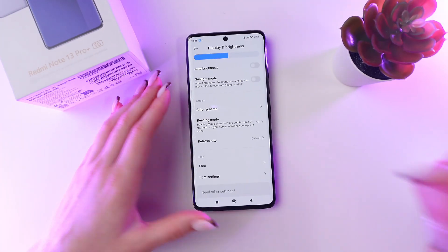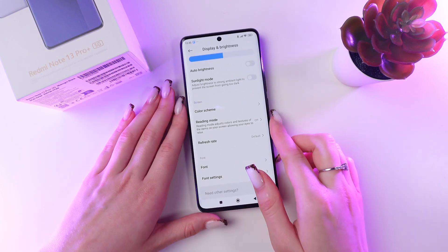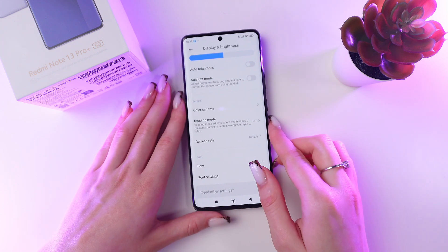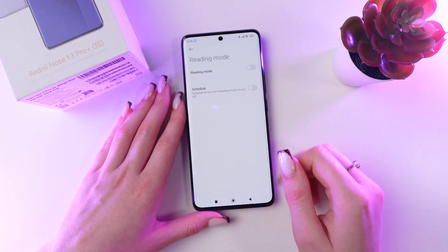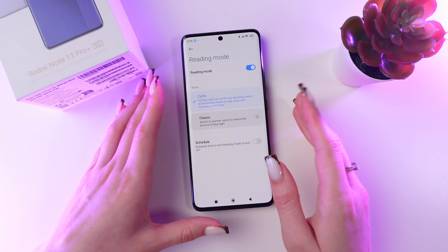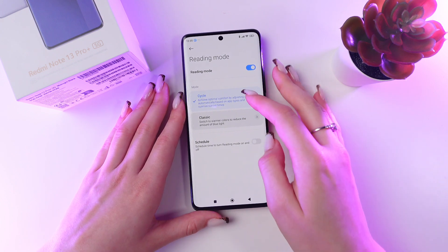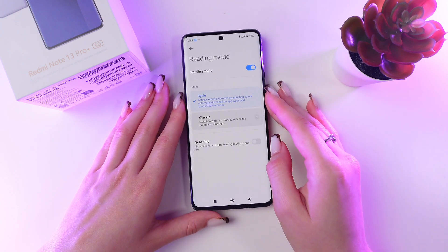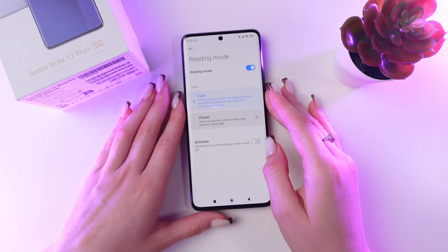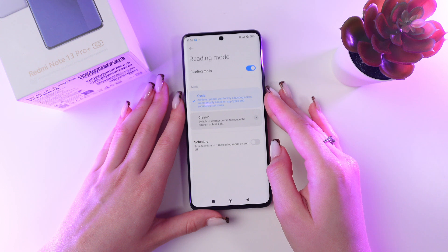Now, reading mode. Enable this mode if you want your phone to adjust colors and texture of items on the screen, allowing your eyes to relax. Let's click on the switcher to turn it on. Now we can choose between cycle and classical. If you choose cycle, it achieves optimal comfort by adjusting colors automatically based on app types and sunrise/sunset times.